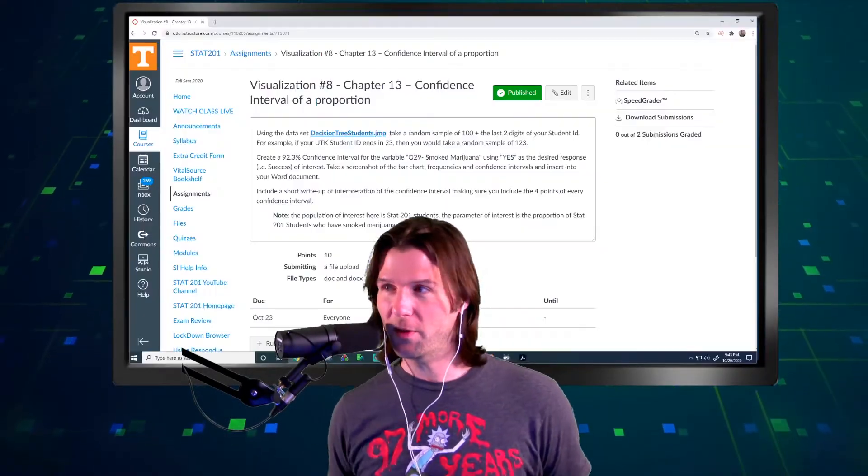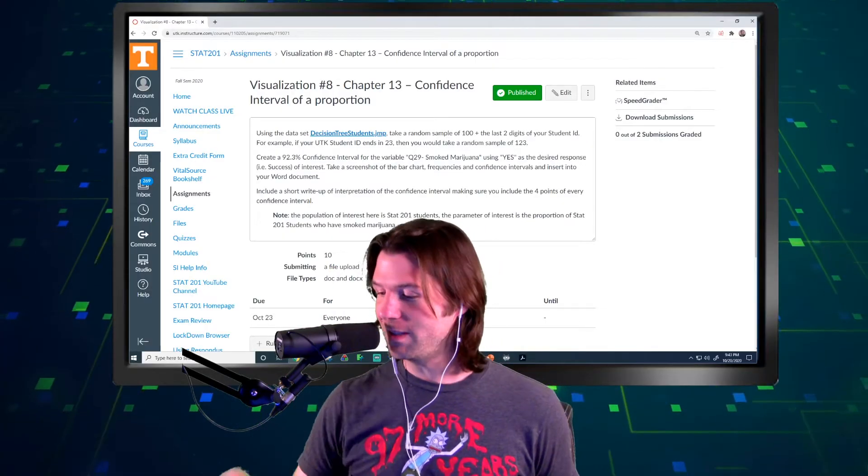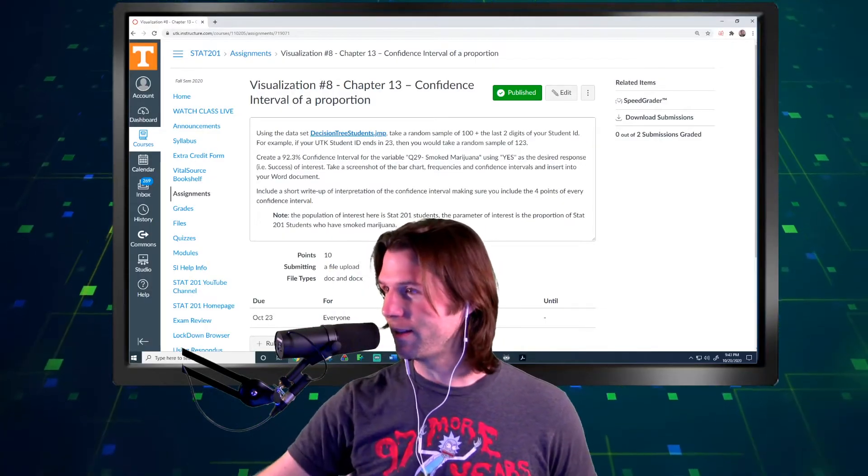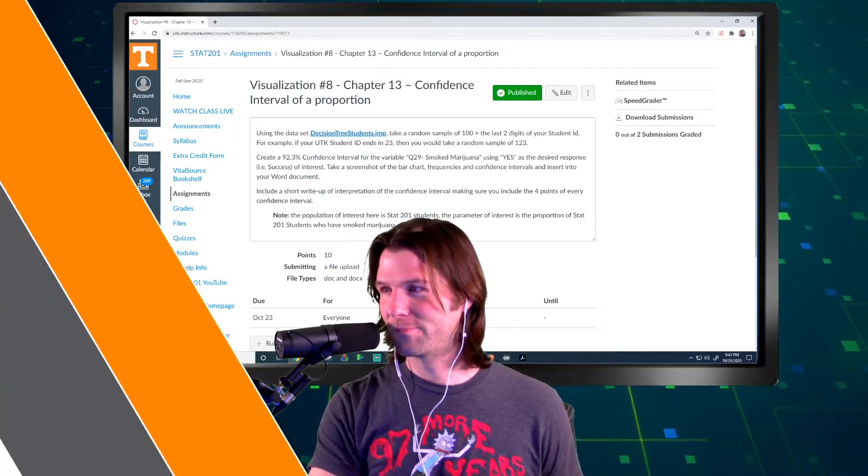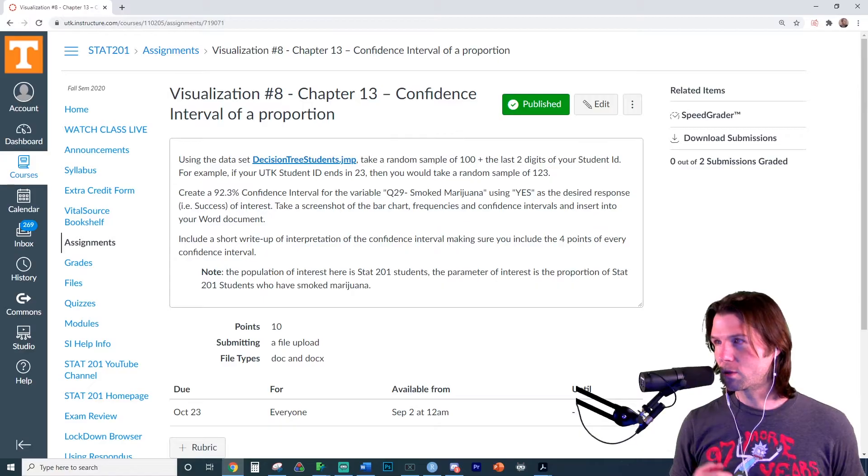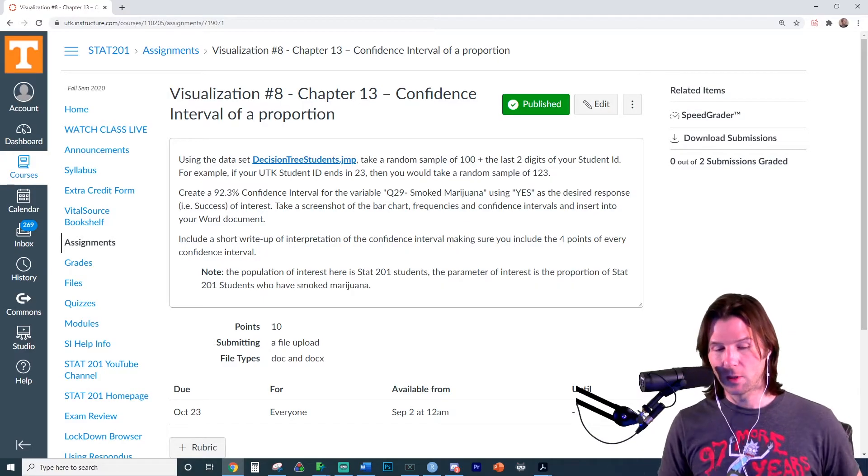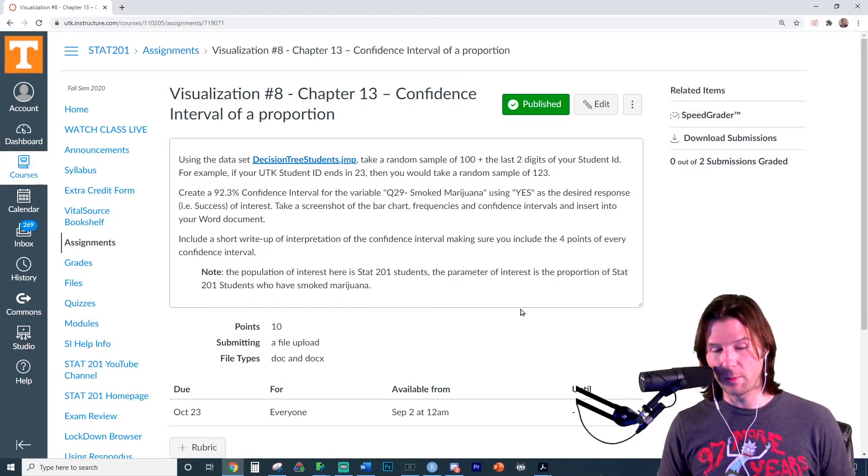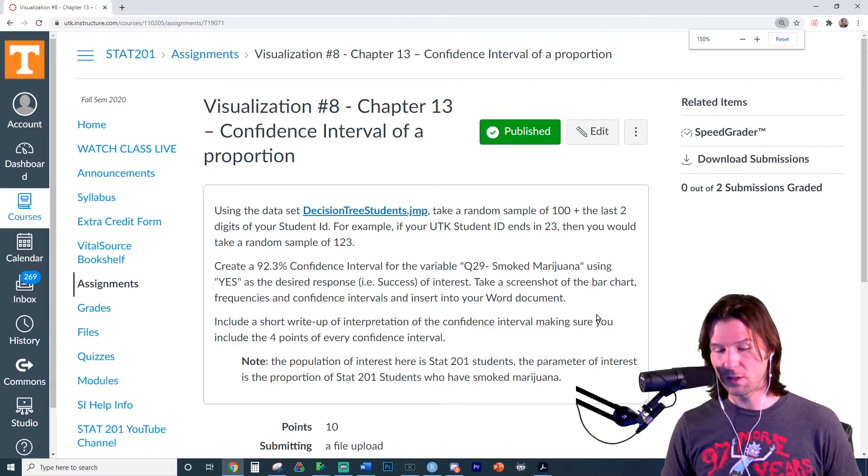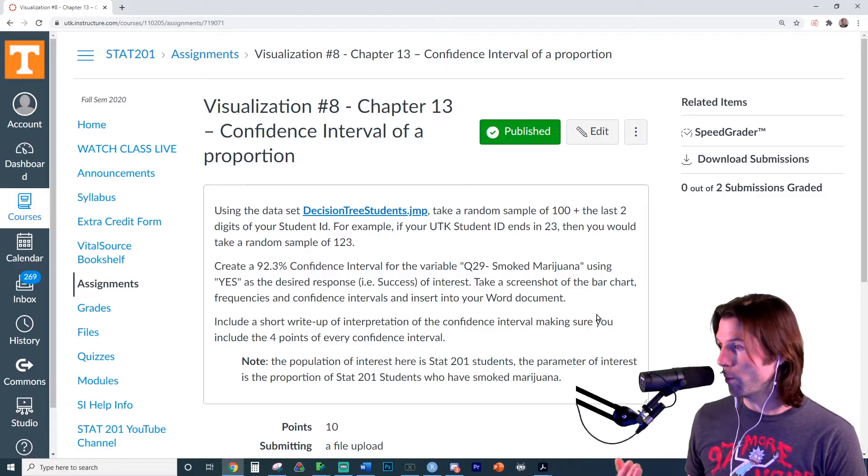Hey everybody, it's time for another visualization assignment. So let's just jump right into this. So for visualization number eight, we're actually going to be making confidence intervals for the true proportion.